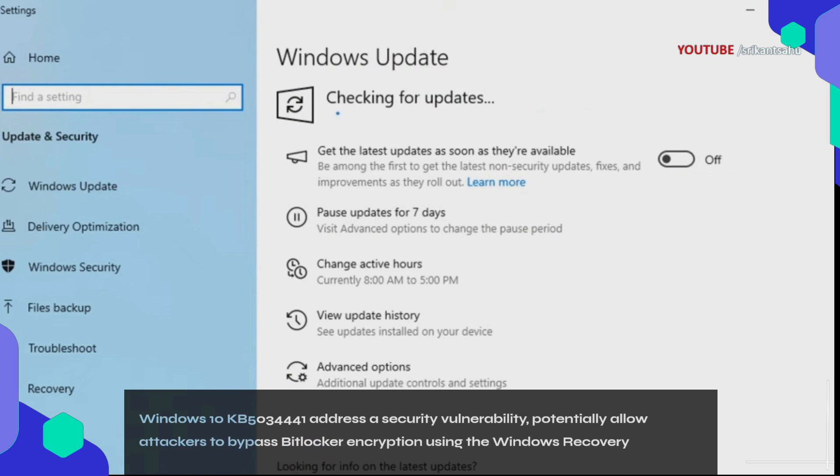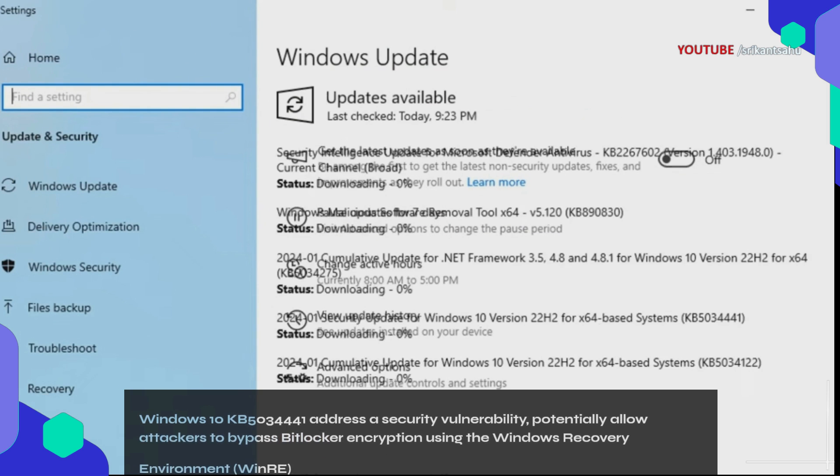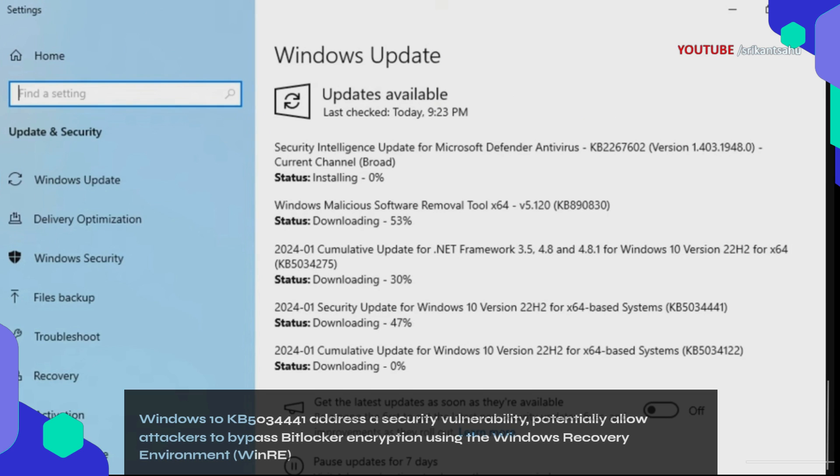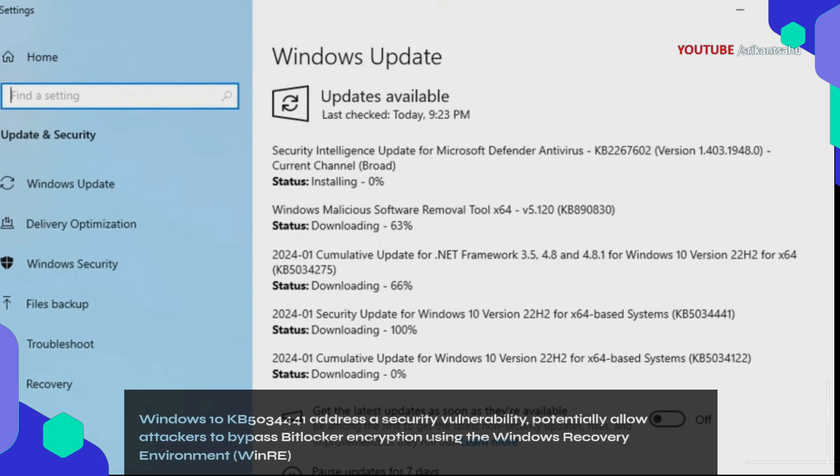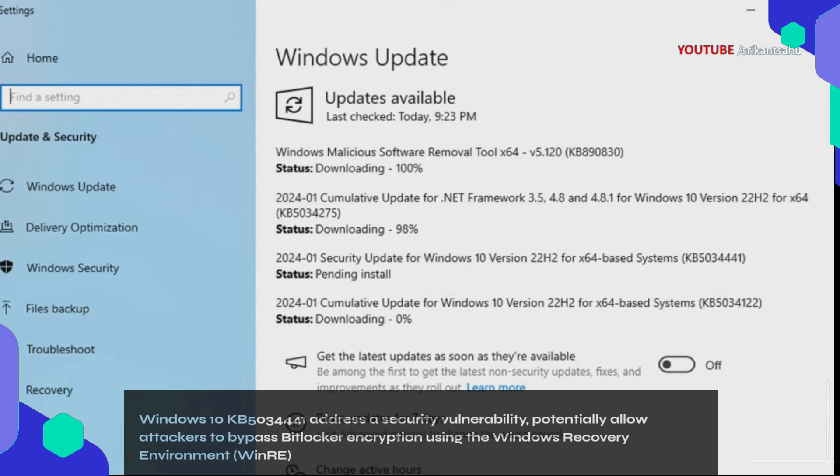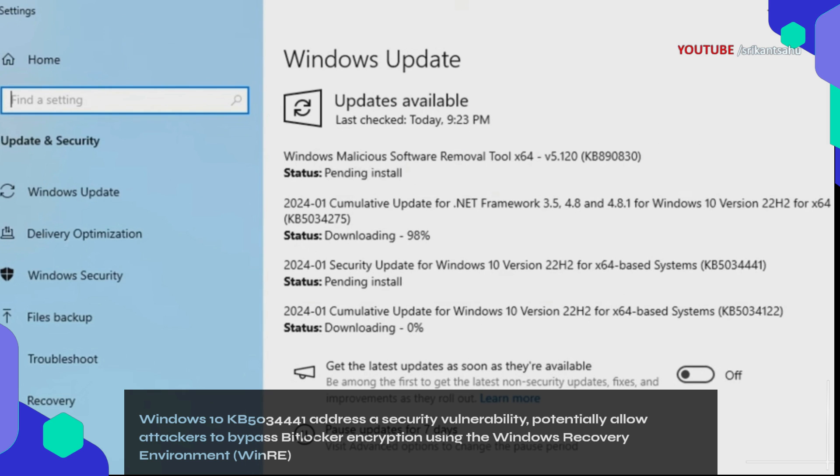Microsoft recently rolled out new security update Windows 10 KB5034441 that aims to address a security vulnerability that could potentially allow attackers to bypass BitLocker encryption using the Windows Recovery Environment, WinRE.